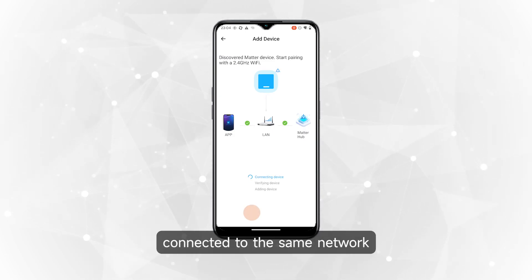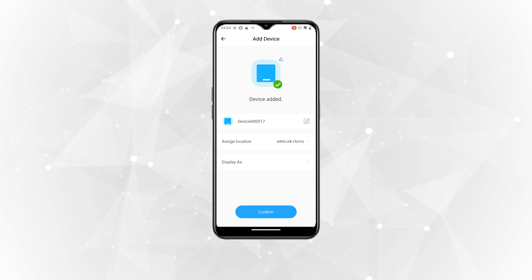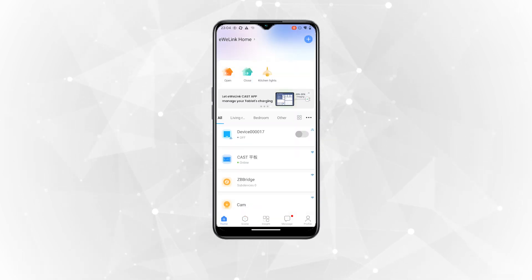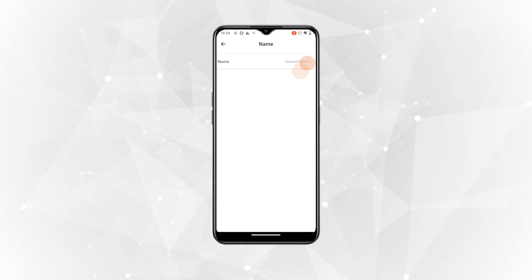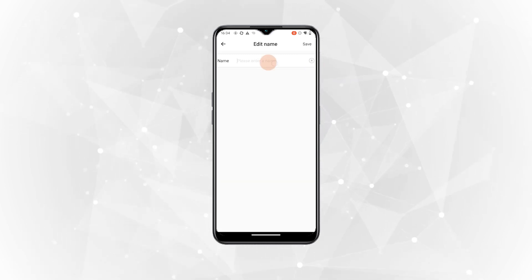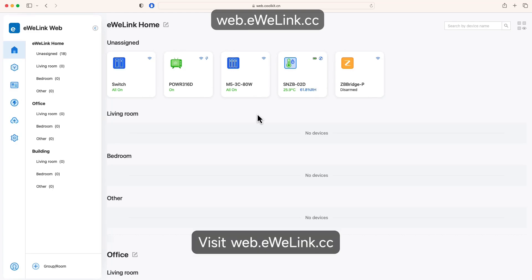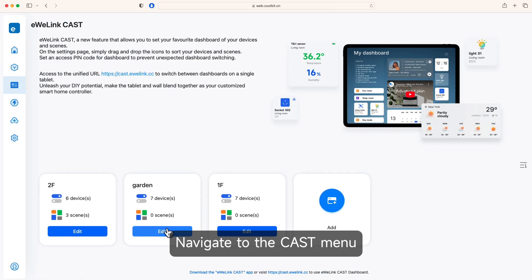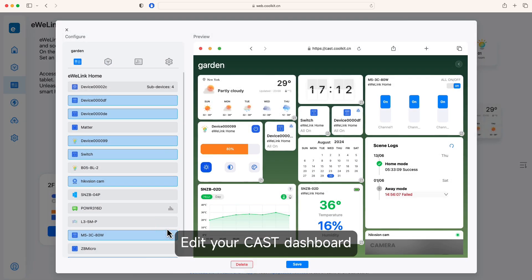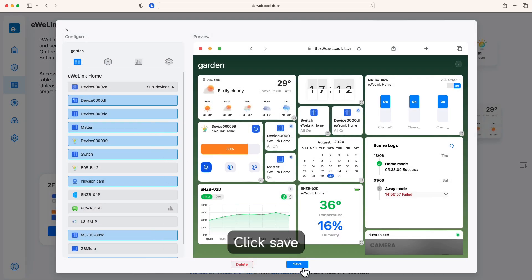Make sure your phone and iPad are connected to the same network, then click Confirm. You can rename the device. Next, visit web.ewelink.cc, navigate to the Cast menu, edit your Cast dashboard, add the Matter device to the dashboard, and click Save.